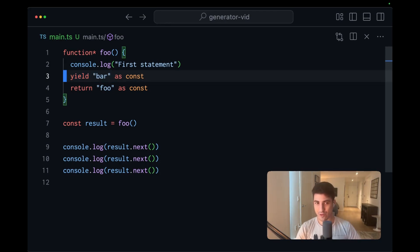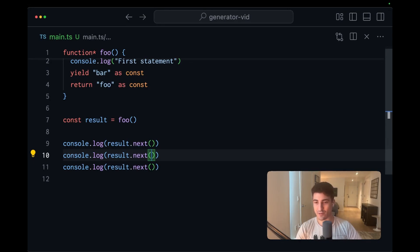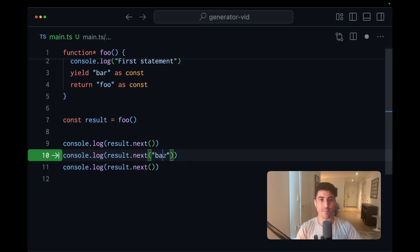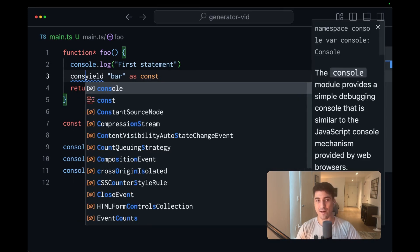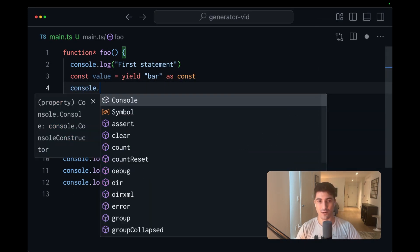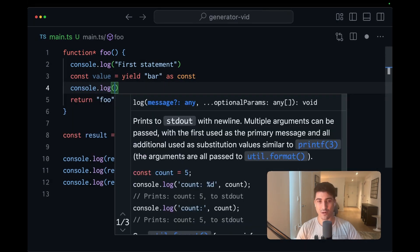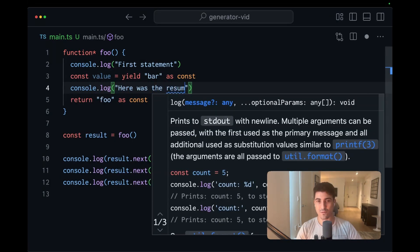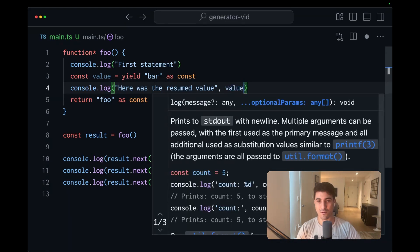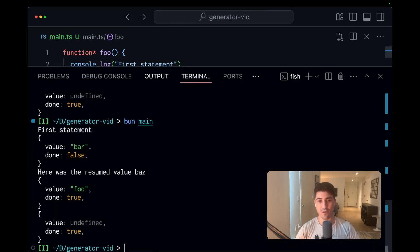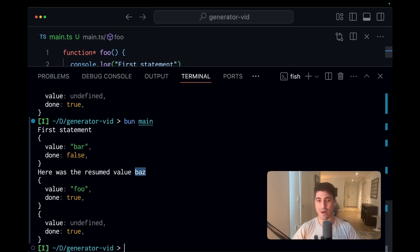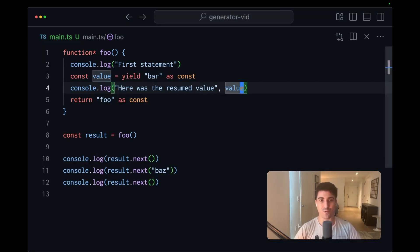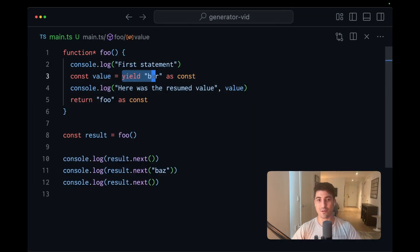There's another noteworthy property of generators, which is that we could go to the next call corresponding to a given yield and pass in value. So here we'll say VAS. And then on line three, we can capture that value. And we will console.log. Here was the resume value. When we run the same code, we can see that it printed out our text, here's the resume value, and then VAS, which was captured from the yield.